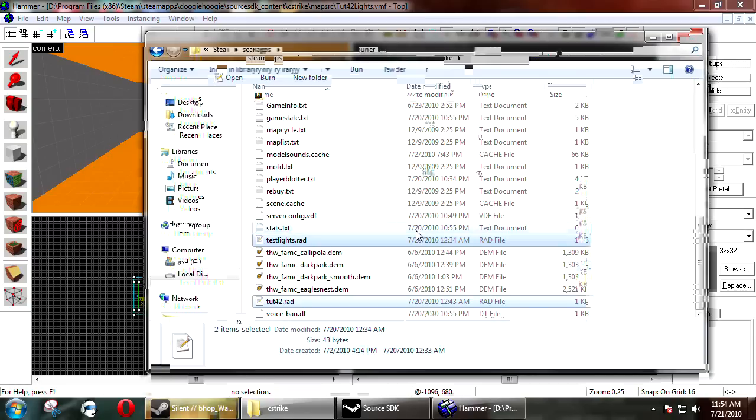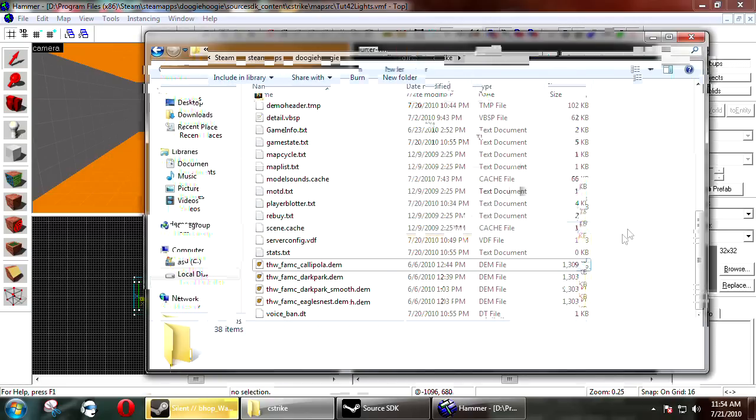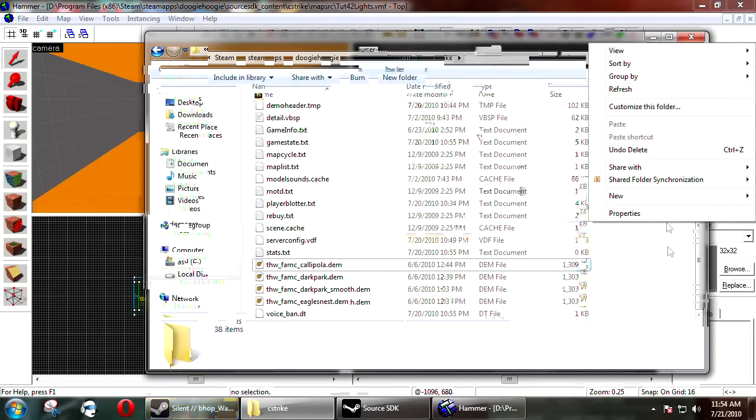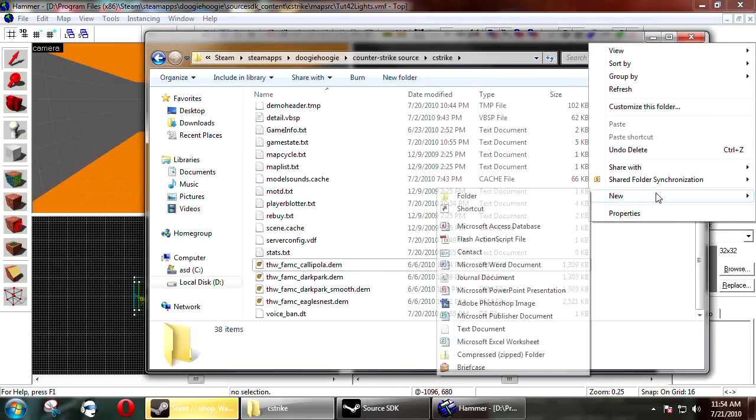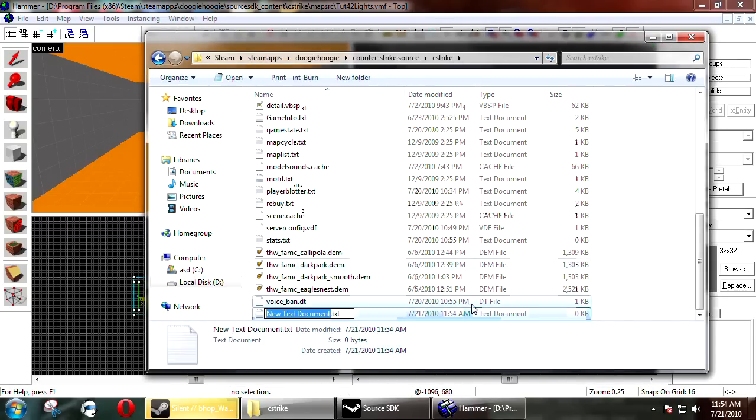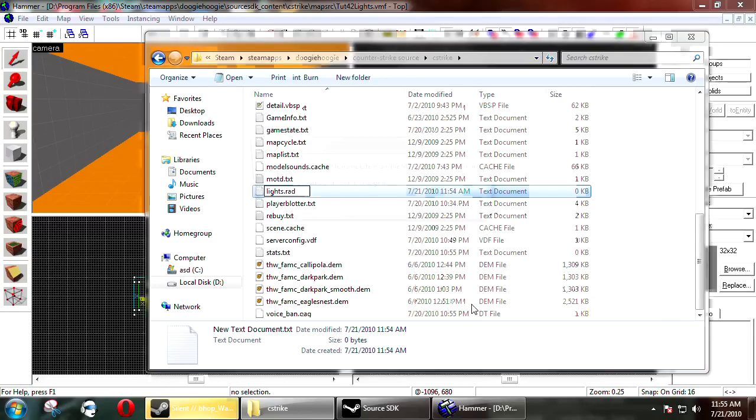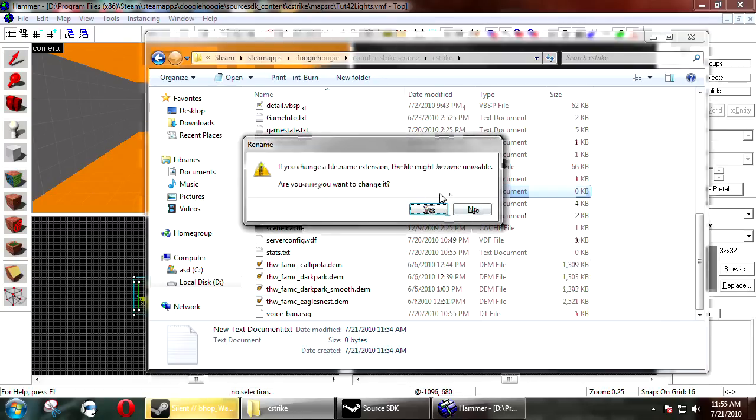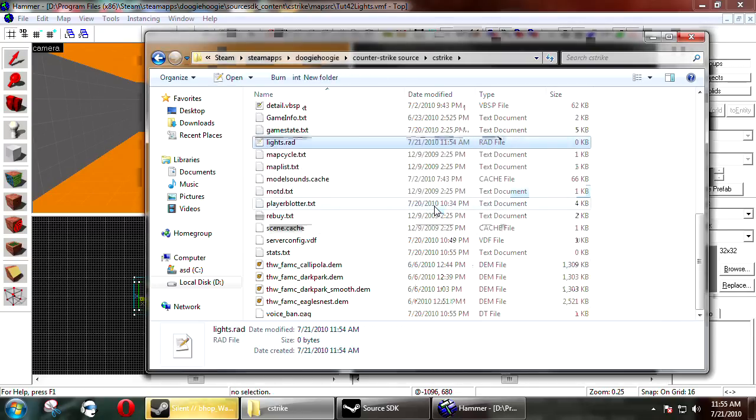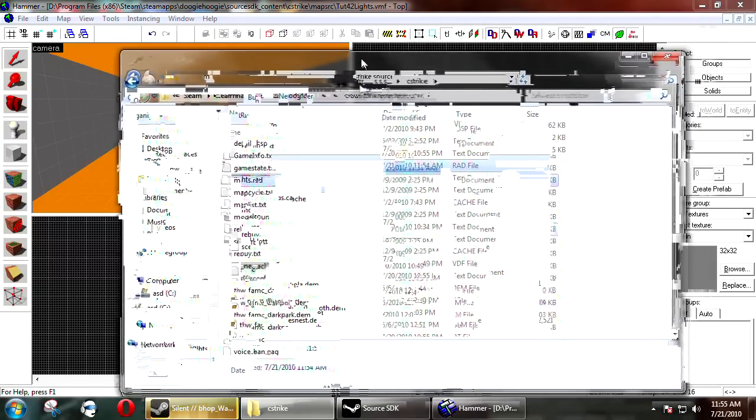There's a couple different ways that you can create a lights.rad file. The obvious one is to right click text file, then lights.rad. Now you can use a couple different lights.rad files and we're going to go over what those do.